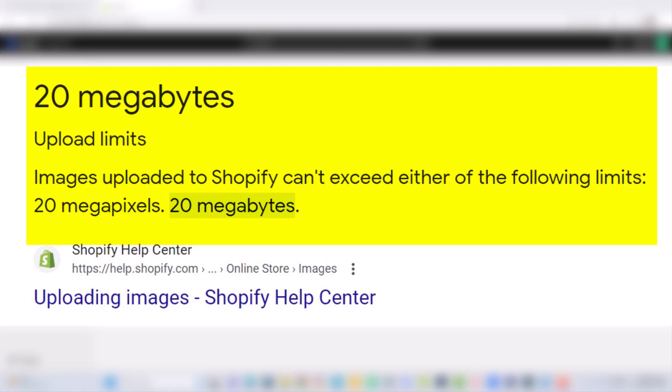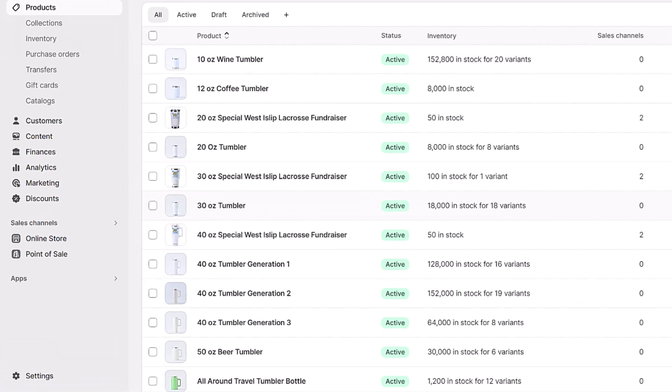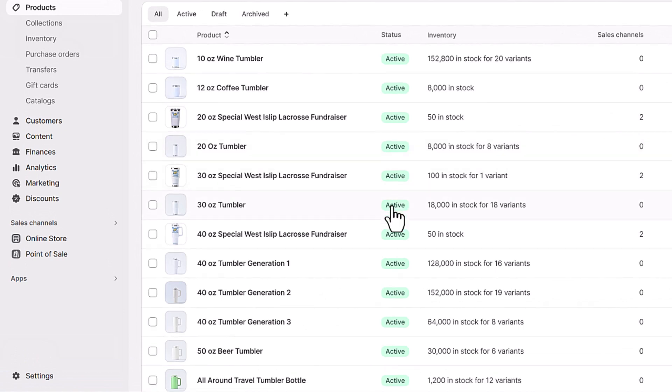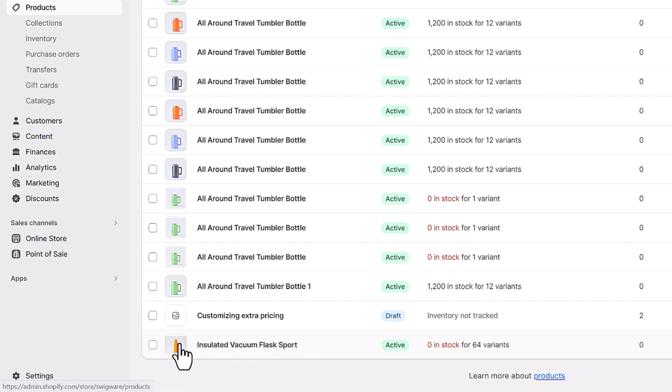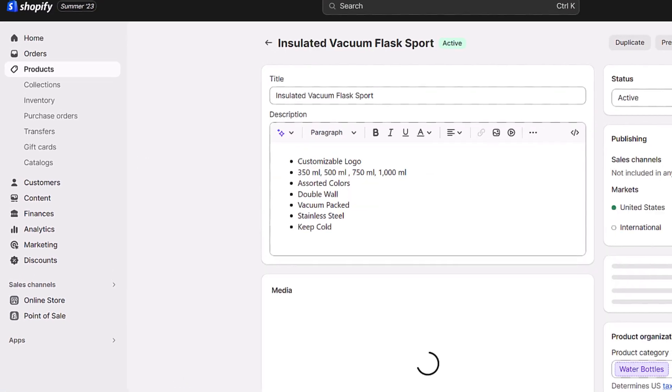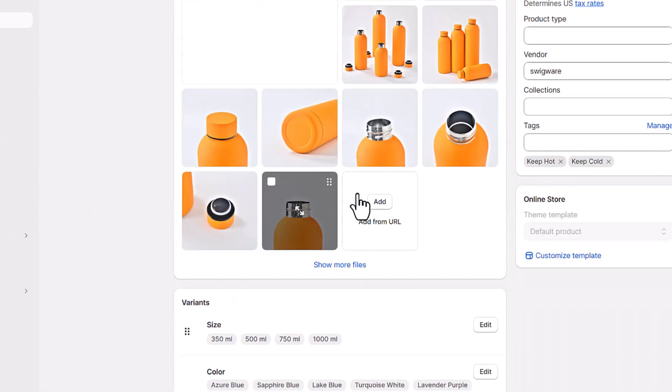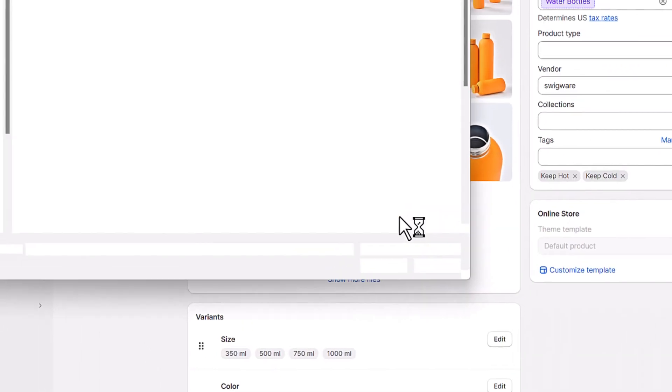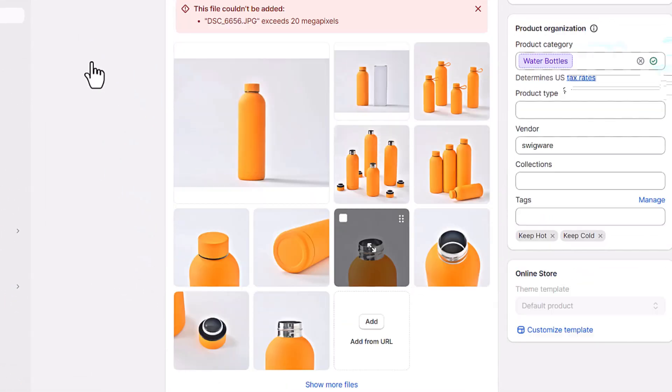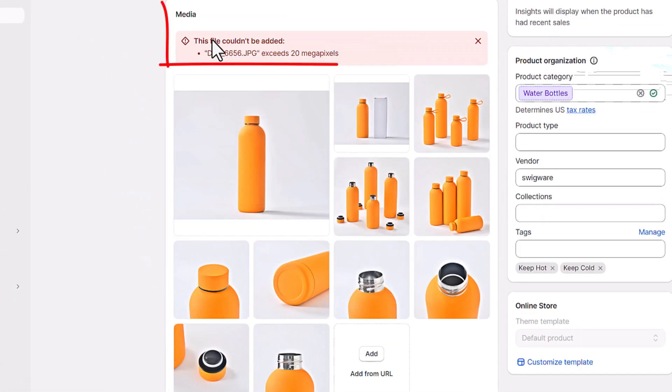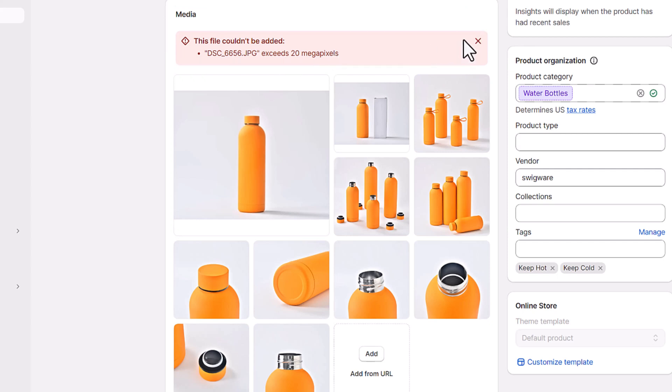Let's start by showing you the error. Let's say, for example, I'm in my Shopify account here in my store, and I'm going to go ahead and upload a product. I'll click on a product, and I'm going to go here and hit add, and I'm going to select an image. Let's just select anything. And it says the file couldn't be added, exceeds 20 megapixels. So what do you do and how do you do it so it doesn't take forever? Well, that's what we're going to show you now.